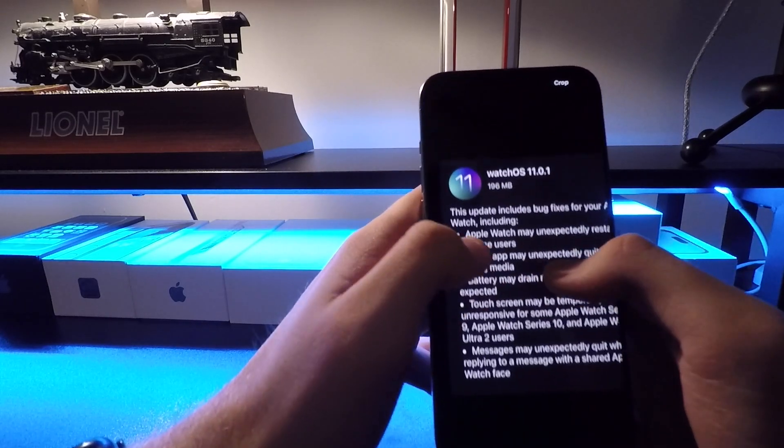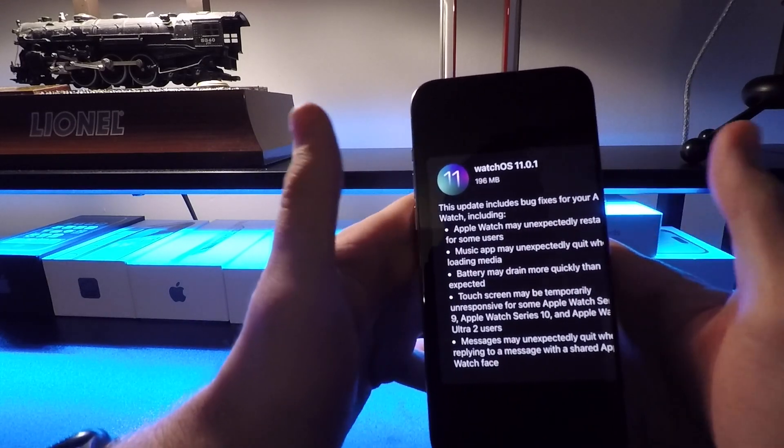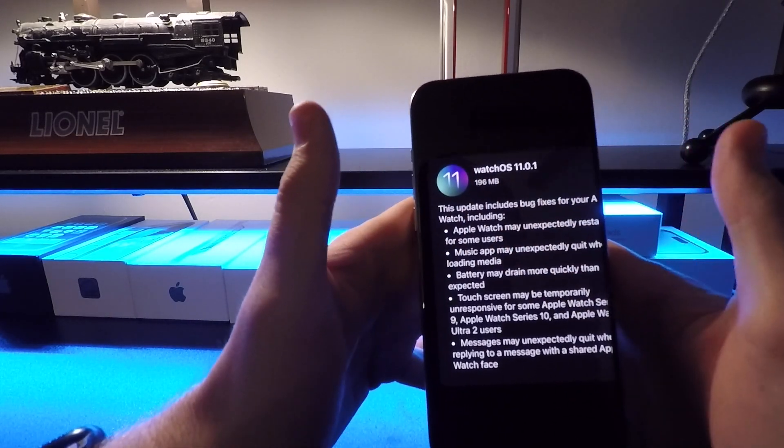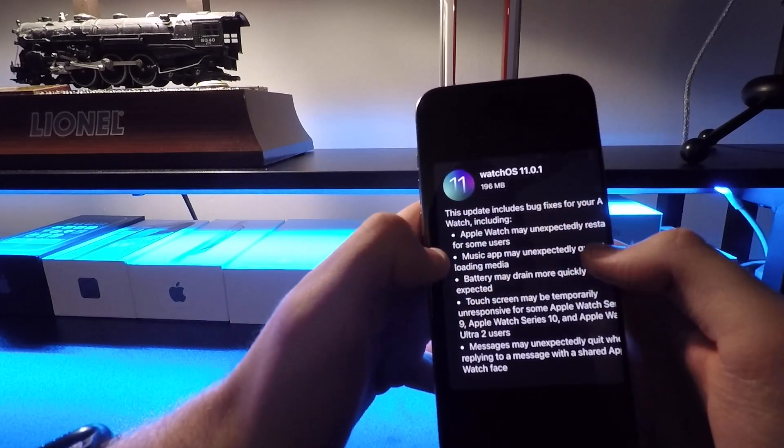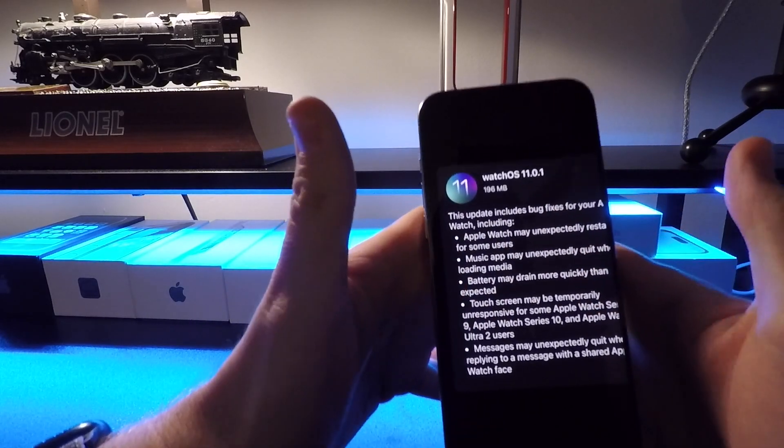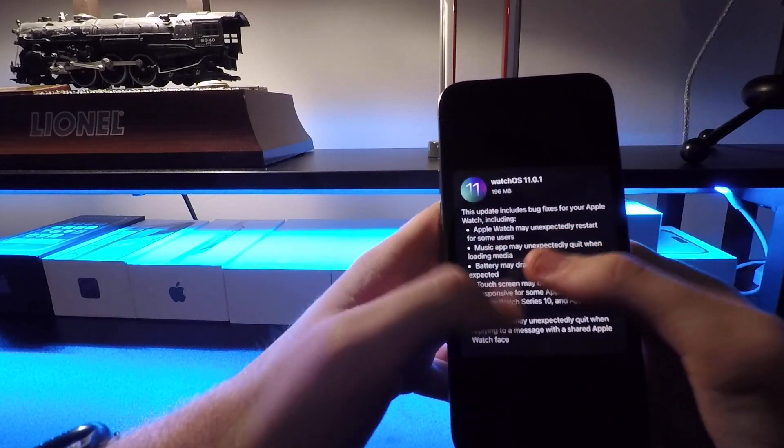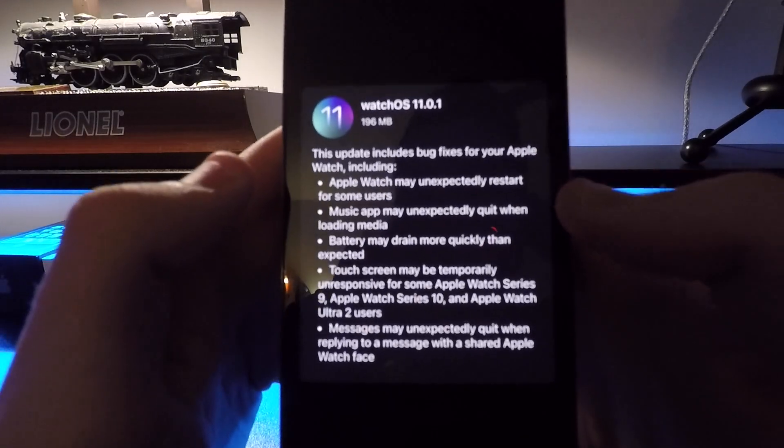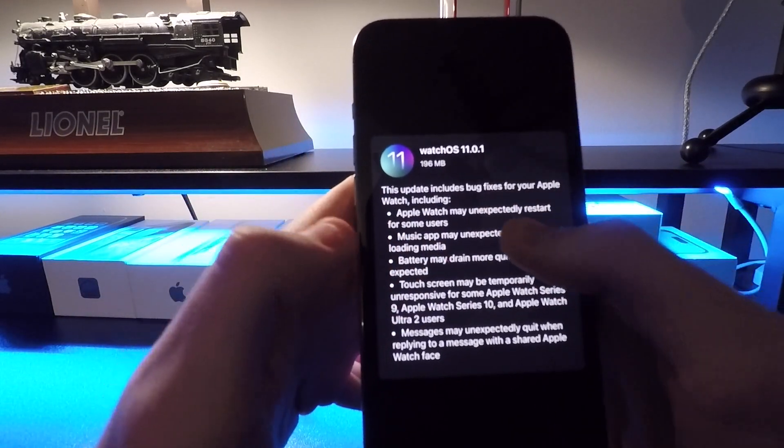Hopefully we'll see WatchOS 11.1 come out later in October along with iOS 18.1. Hopefully we get a bunch of cool new features with those. However, this time around we just have some different bug fixes. First off,